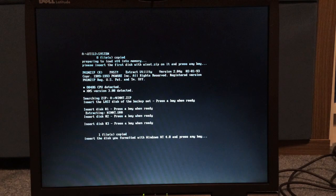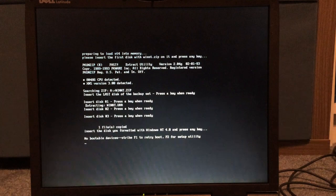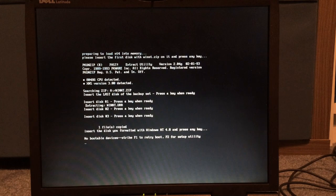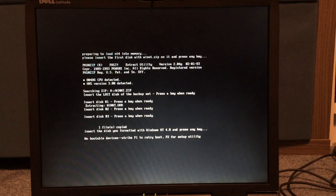In this case, it'll say, no bootable devices, but we can just press F1 to retry. Okay. It'll start booting from the fifth disk, which should be the disk you made in Windows NT4. As you can see, NT4, or NT detect, checking hardware.